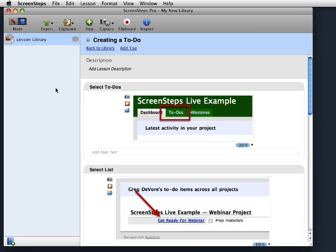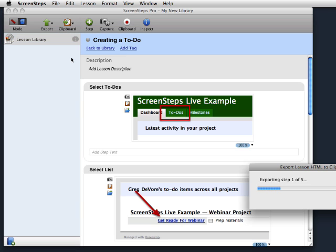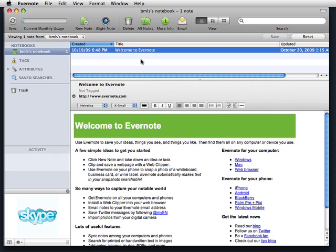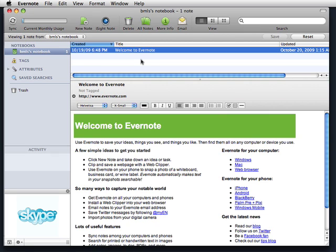I can now export this lesson out to the System Clipboard as HTML. Now that I have the lesson on the clipboard,